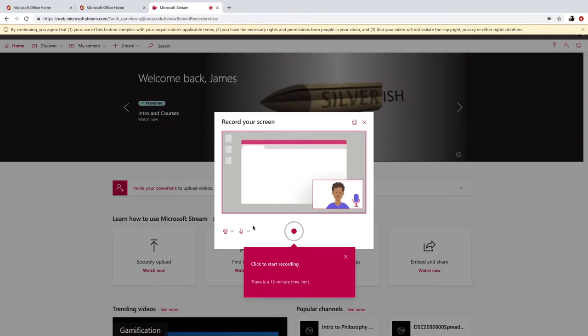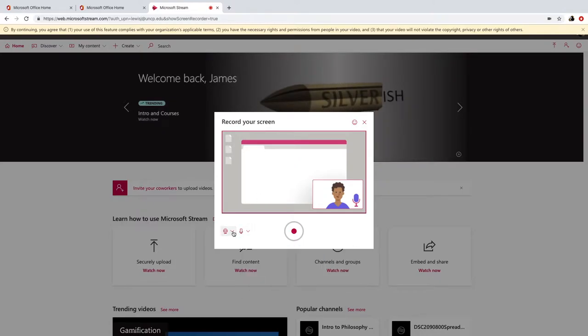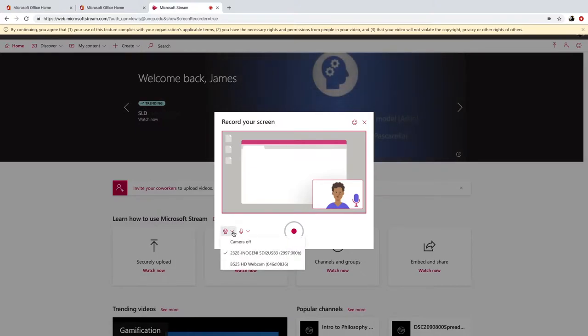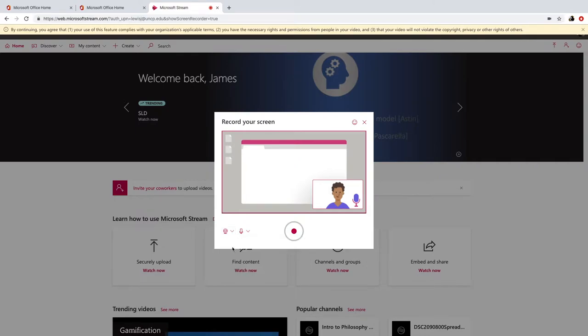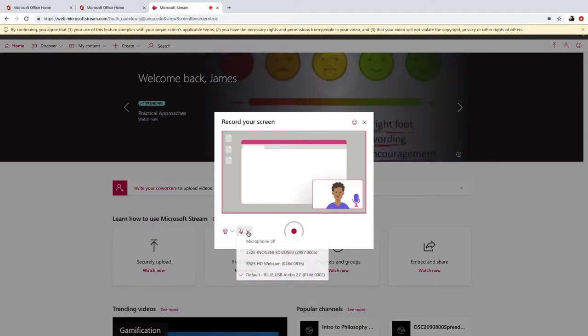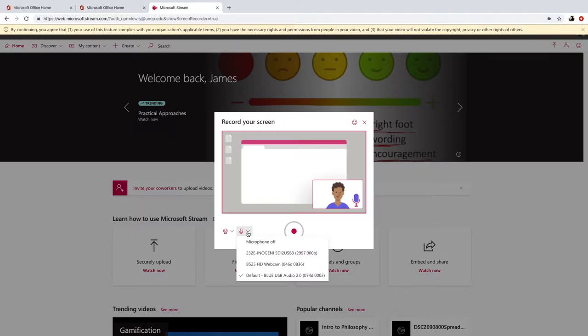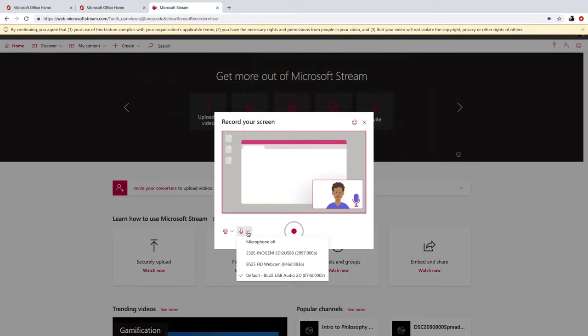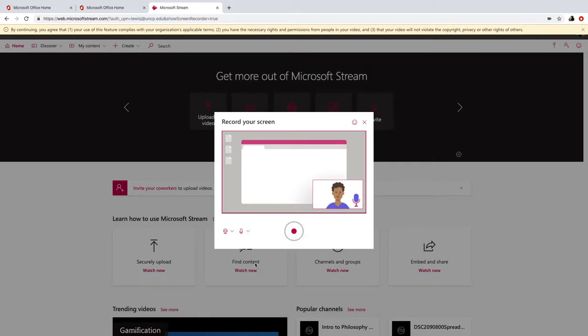Now if you look over here to the left, I have a webcam option here where I could select my particular webcam. And I have a microphone option if I have multiple microphones connected to my device. But if you only have one, it should default to the one that you have. And I'm going to select this webcam here.